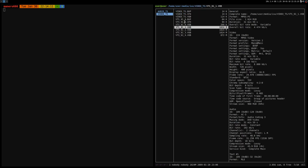Depending on the file manager you are using, you get more or less information about the file. In my case I'm using Ranger, and Ranger uses ffmpeg to get a lot of information about the specific file. The most important information I get is the audio part — it's telling me what codec is being used. It's the AC3 codec, which is Dolby's proprietary codec. It's also telling me how many channels there are — it could be like 5.1 audio.